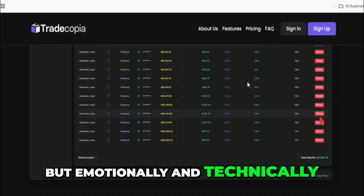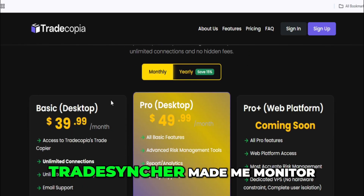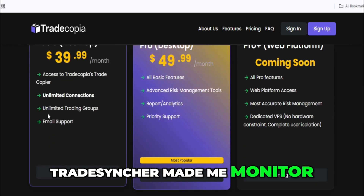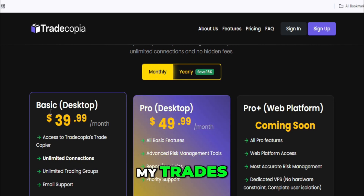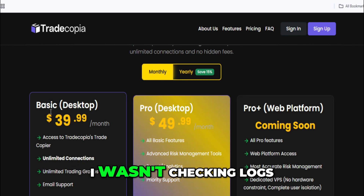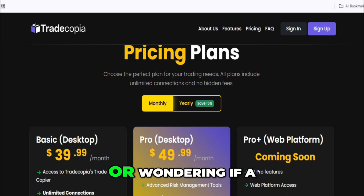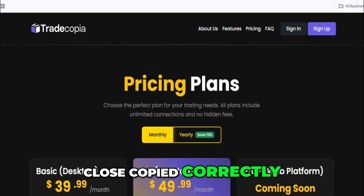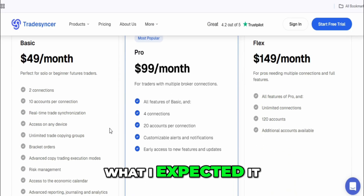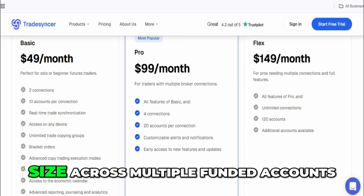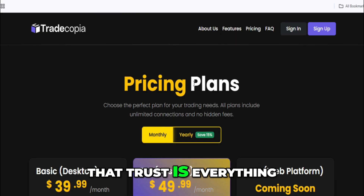But emotionally and technically, here's the real difference I felt: TradeSynker made me monitor my trades. TradeCopia let me trust my trades. I wasn't checking logs, watching followers, or wondering if a close copied correctly. The system just did what I expected it to do. And when you're trading size across multiple funded accounts, that trust is everything.